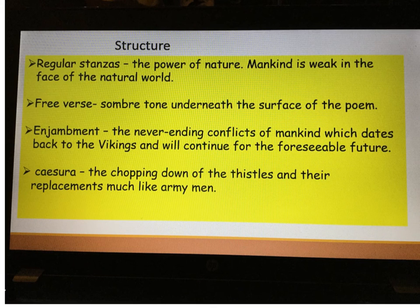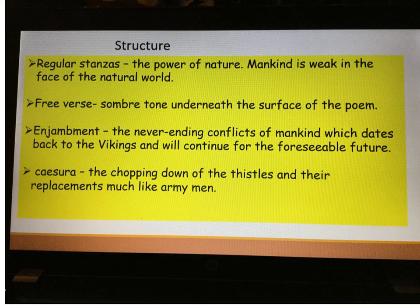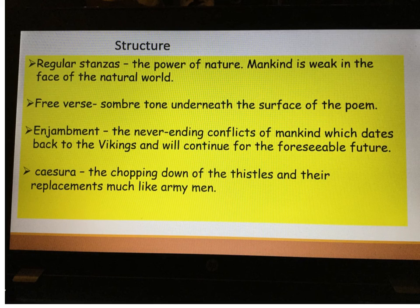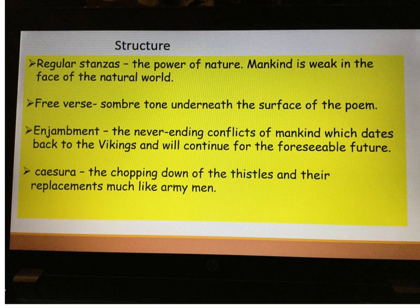Storms, weather, earthquakes — things like that are the power of nature, and we are helpless in the face of it. What we see here is that human conflict seems futile. Ted Hughes has opted to use free verse, so the poem doesn't rhyme, and that creates a very sombre tone. Very serious messages are being sent here about conflict and the fact that Ted Hughes thinks conflict will always last.